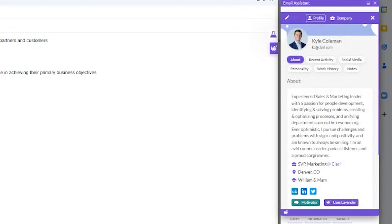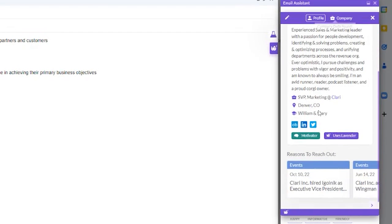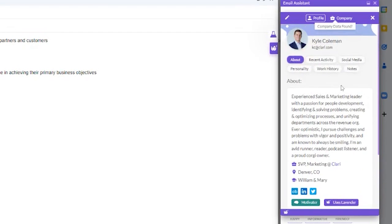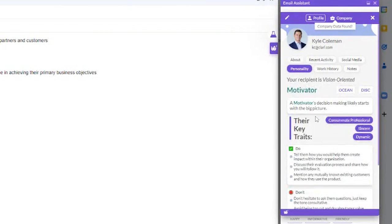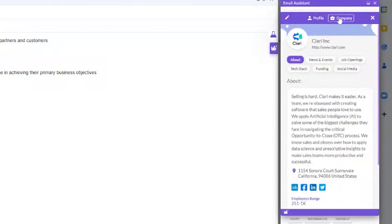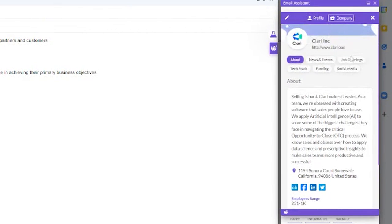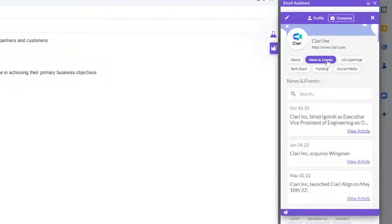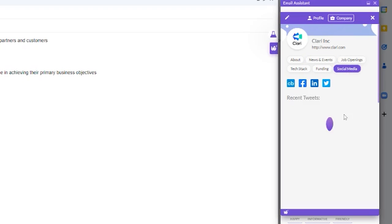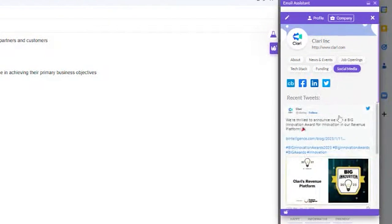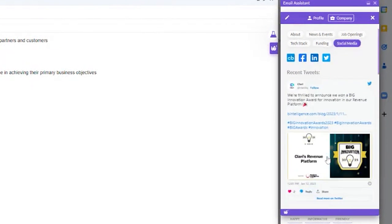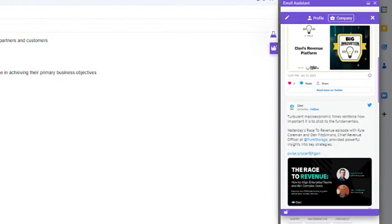Lavender has a personalization tool that uses the intended recipient's email to give you information about your prospect, including a bio, personality traits, work history, recent activity, company details, and more. You can use all of this information to add personalization to the email.